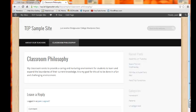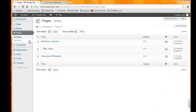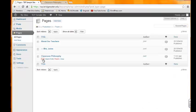If I wanted to edit this page—it doesn't have exactly what I want on it—I can just go back and we're right here on the pages. But if you're not here on the page we want to edit, you can just go to All Pages and there's our page of Classroom Philosophy. So we can click Edit.